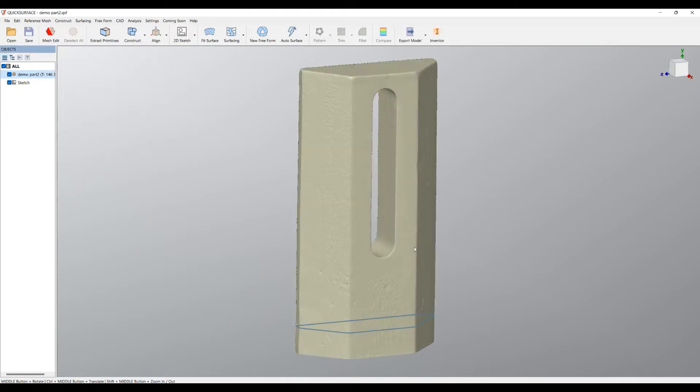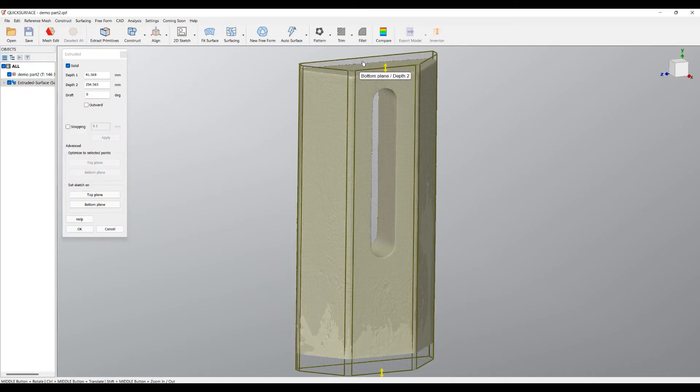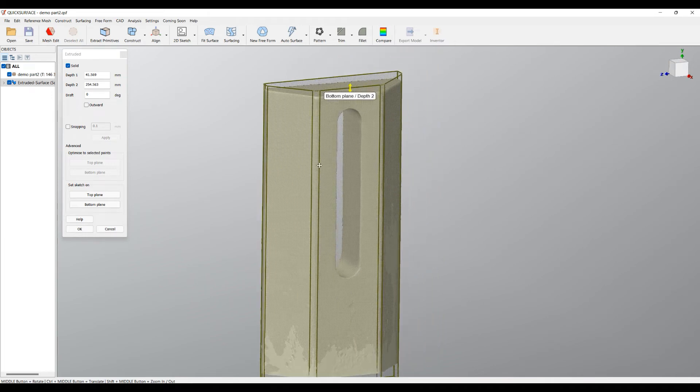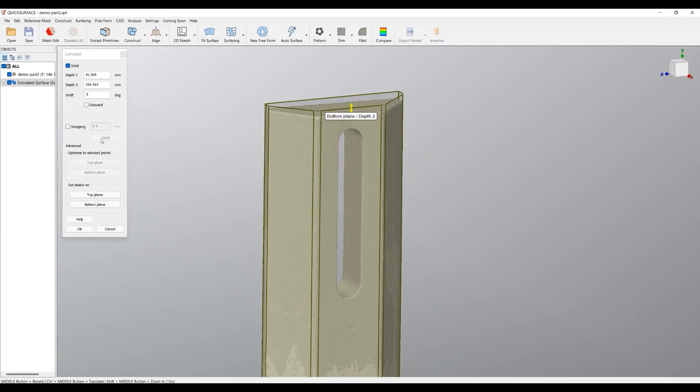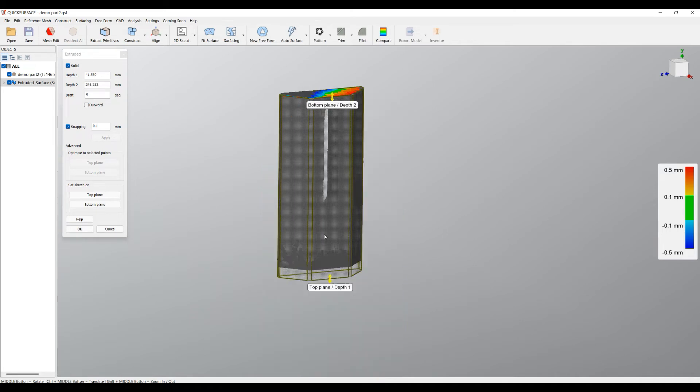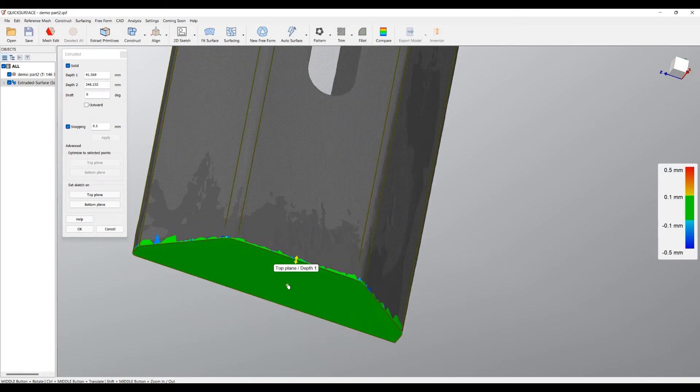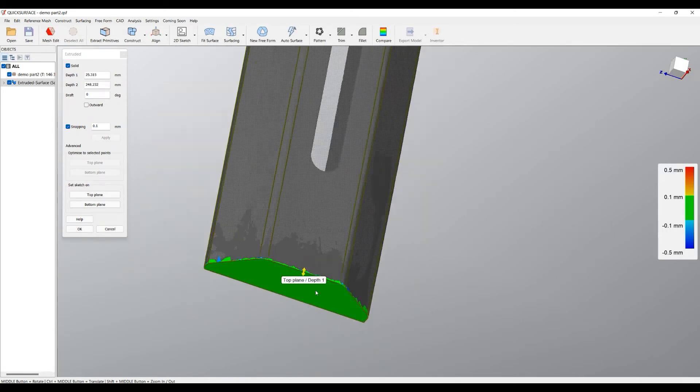Now I need to enable the mesh again and we'll create an extruded surface. I can make this up to where I desire. Now I can enable the snapping so I can take the point from my reference mesh, and I'll do the same for the bottom plane.